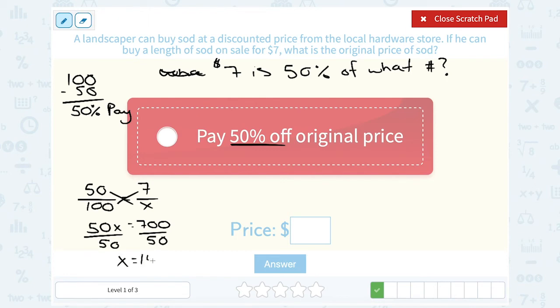You might have been able to do this one with mental math too. If 7 is 50% of what number — well, 7 is half of what? 7 times 2 is 14. So $7 is half, or 50%, of 14.